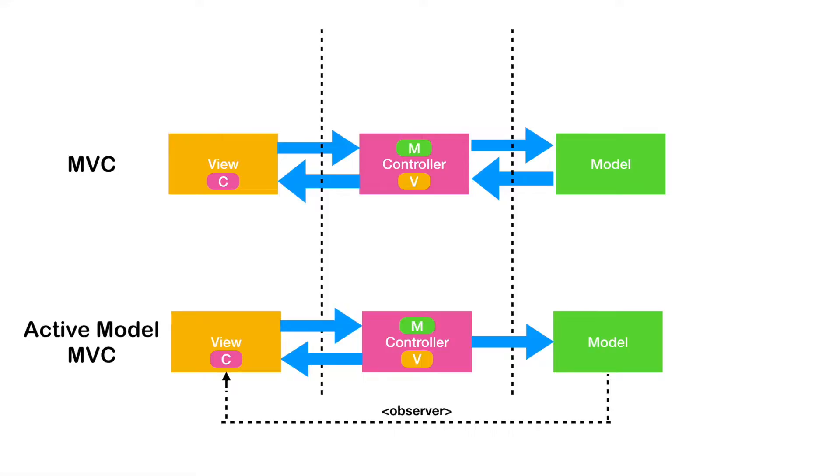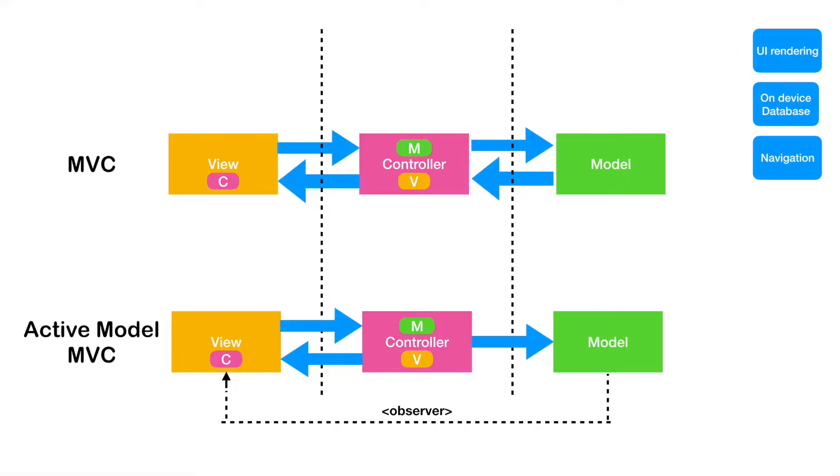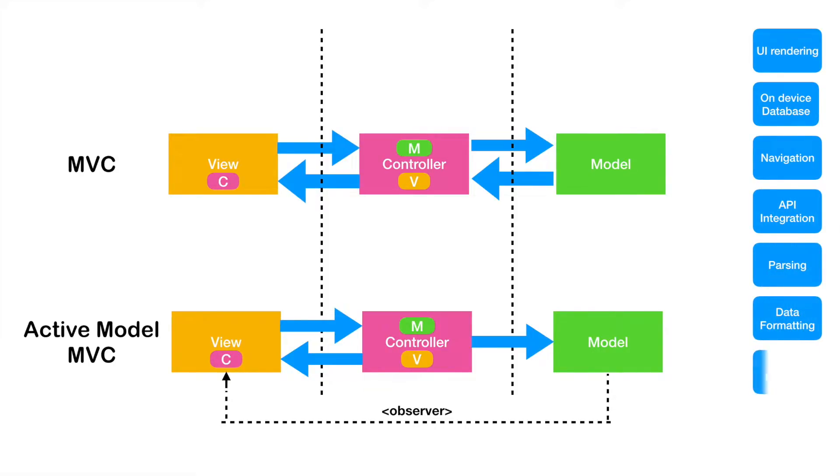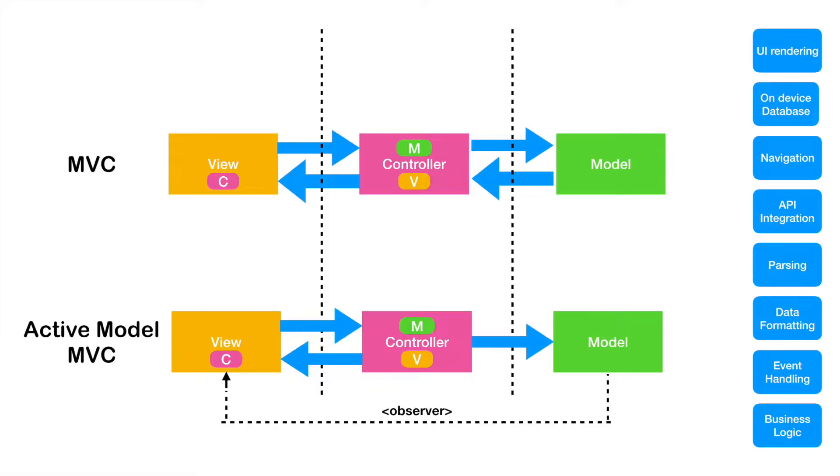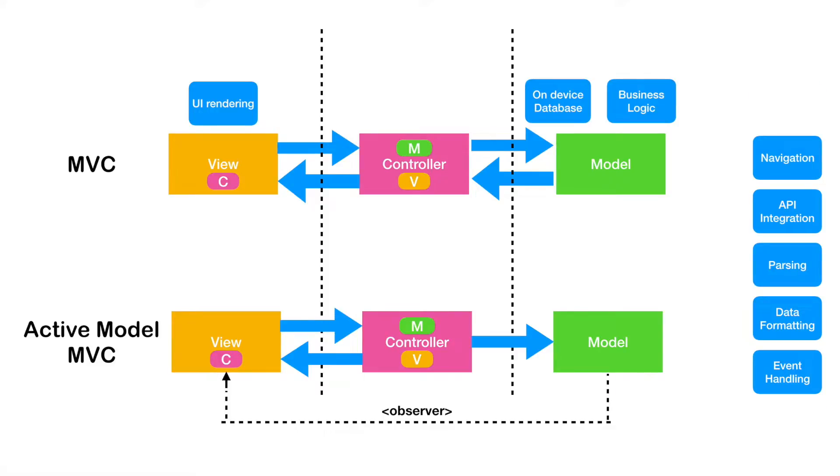Now, in an Android mobile app, there can be multiple responsibilities that we will be doing, like rendering, navigation, parsing, data formatting, event handling, business logic. Now, the question is, where do these different tasks typically sit in this particular model? Well, UI rendering will definitely go with the view and then on-device database and business logic typically goes with the model.